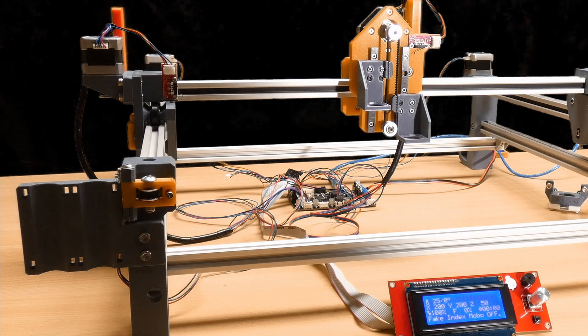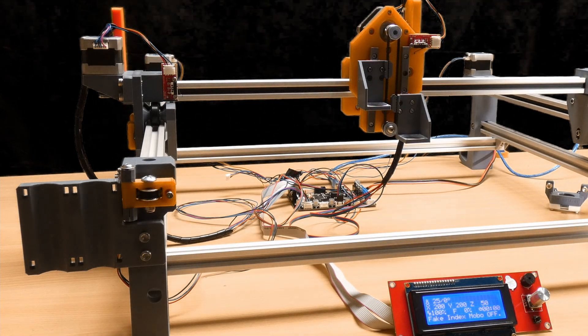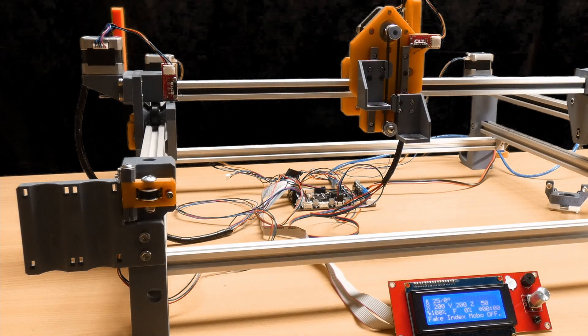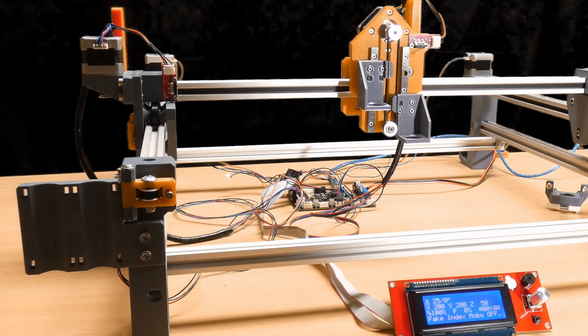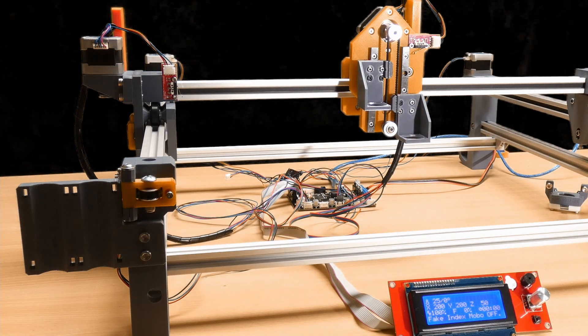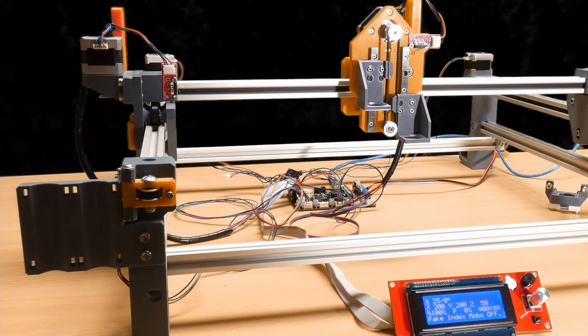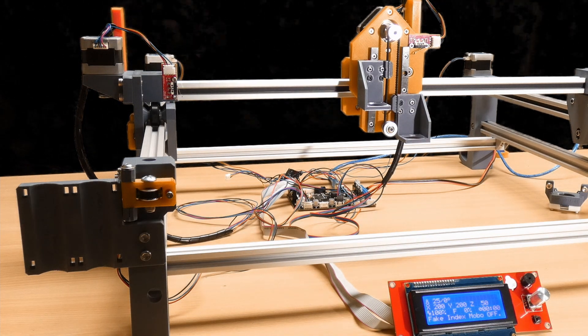Hello, hopefully you've enjoyed my previous videos on the Index pick and place machine. Today I thought it'd be interesting to actually fire this one up and get it moving under its own steam.